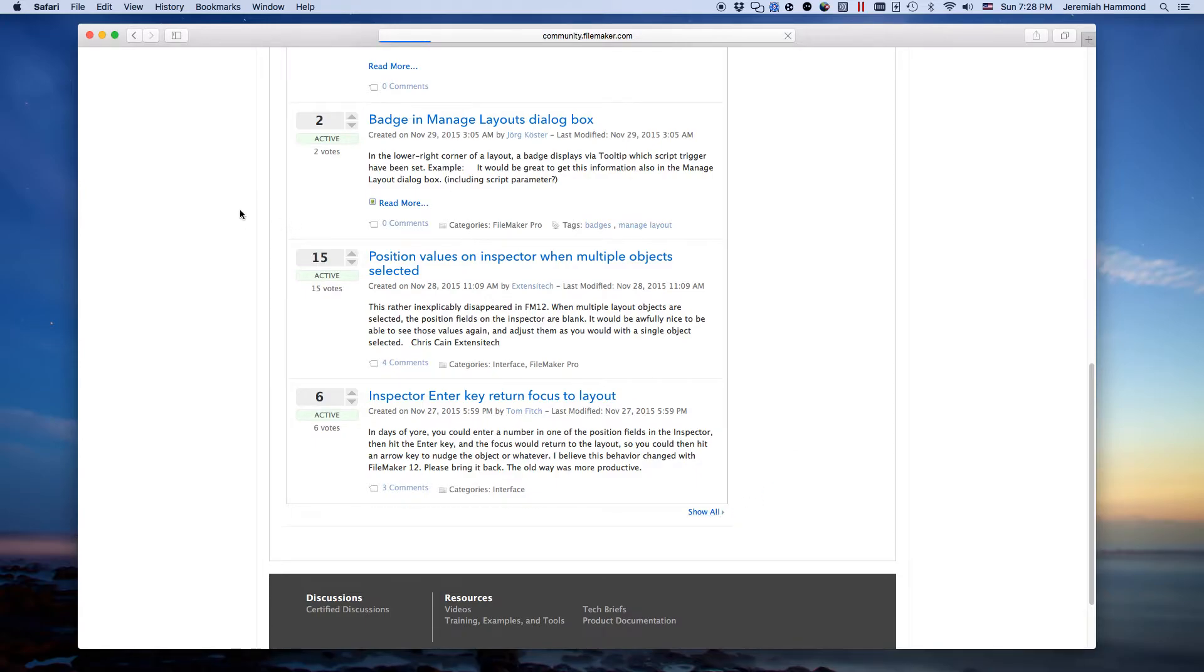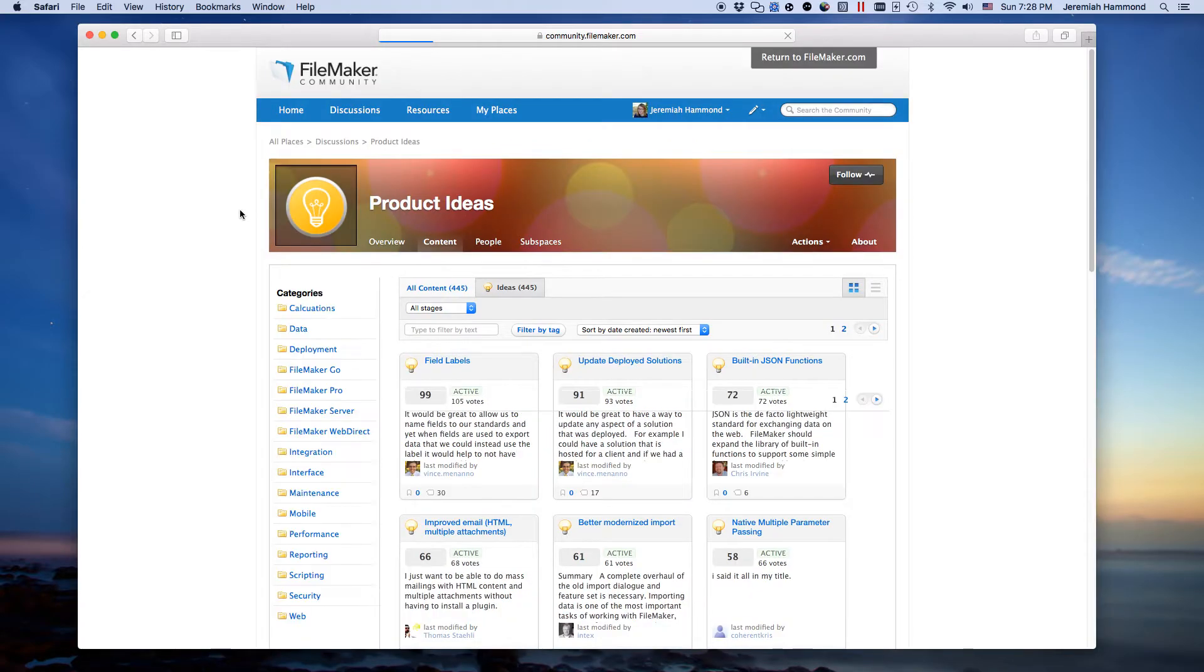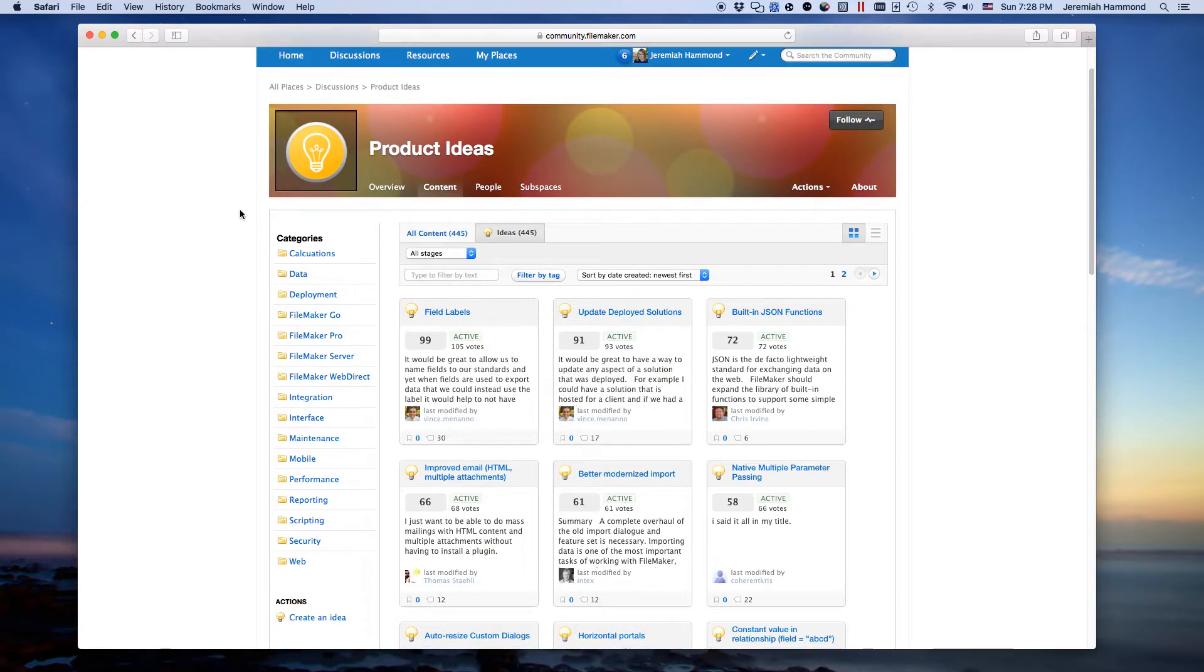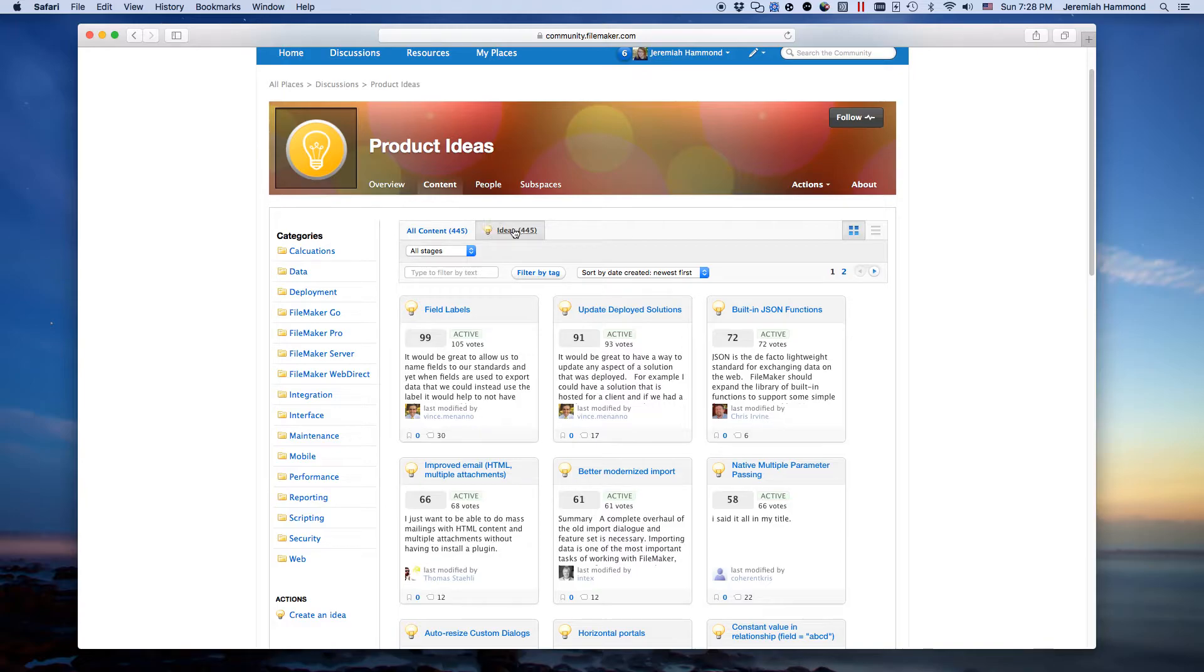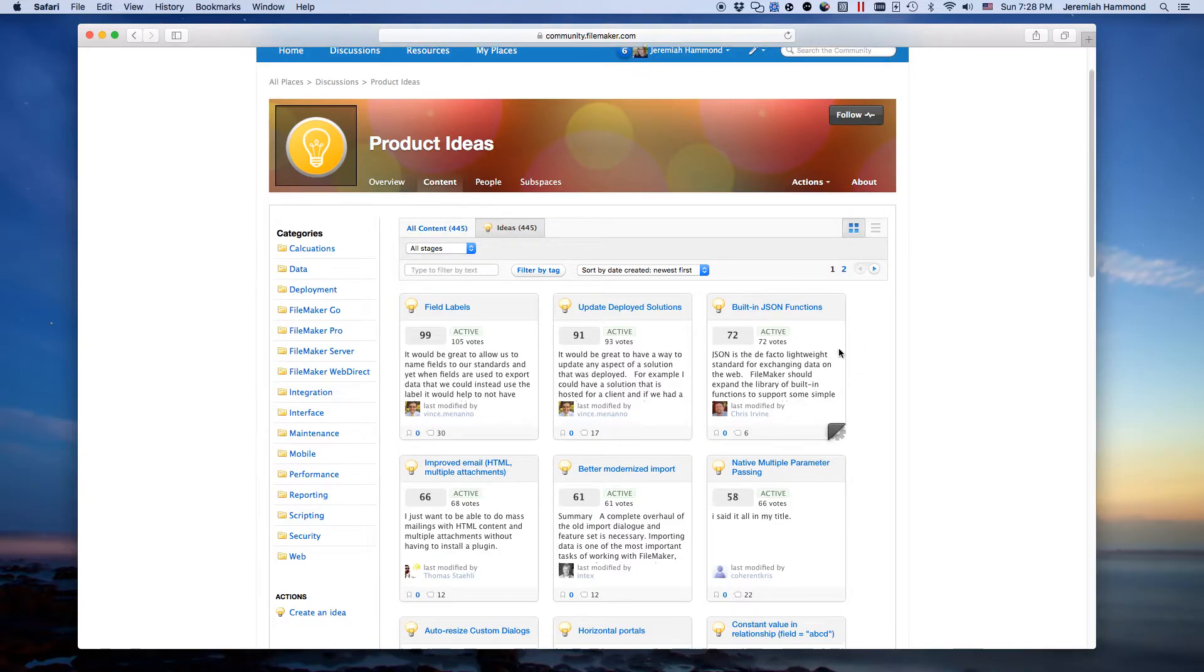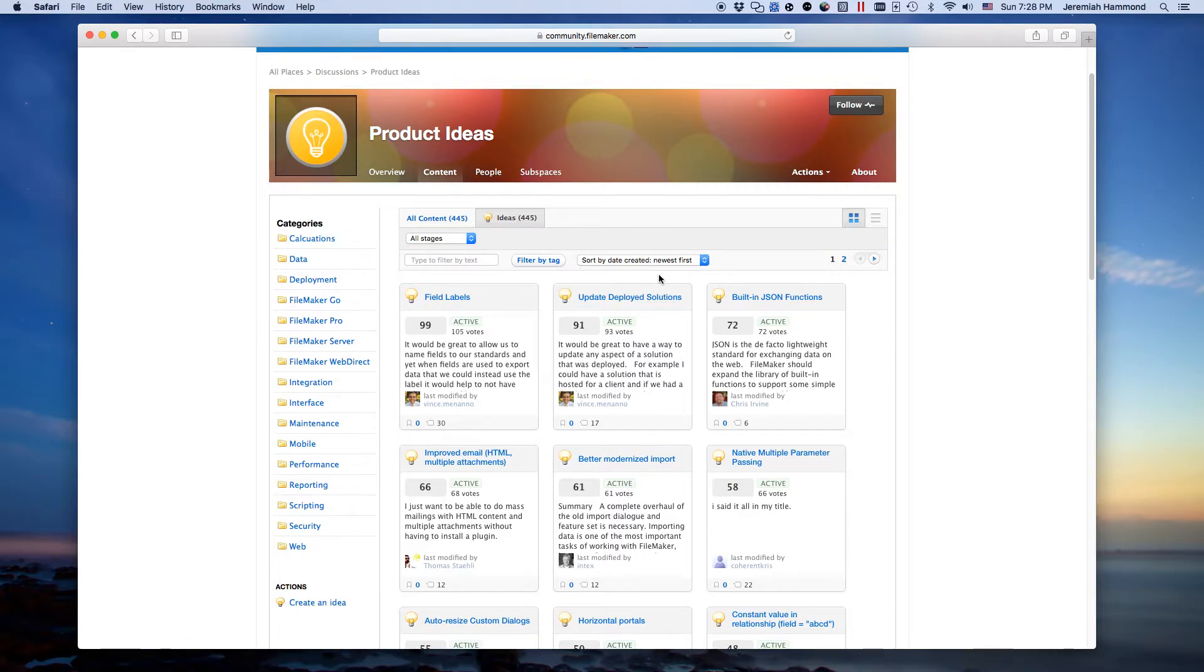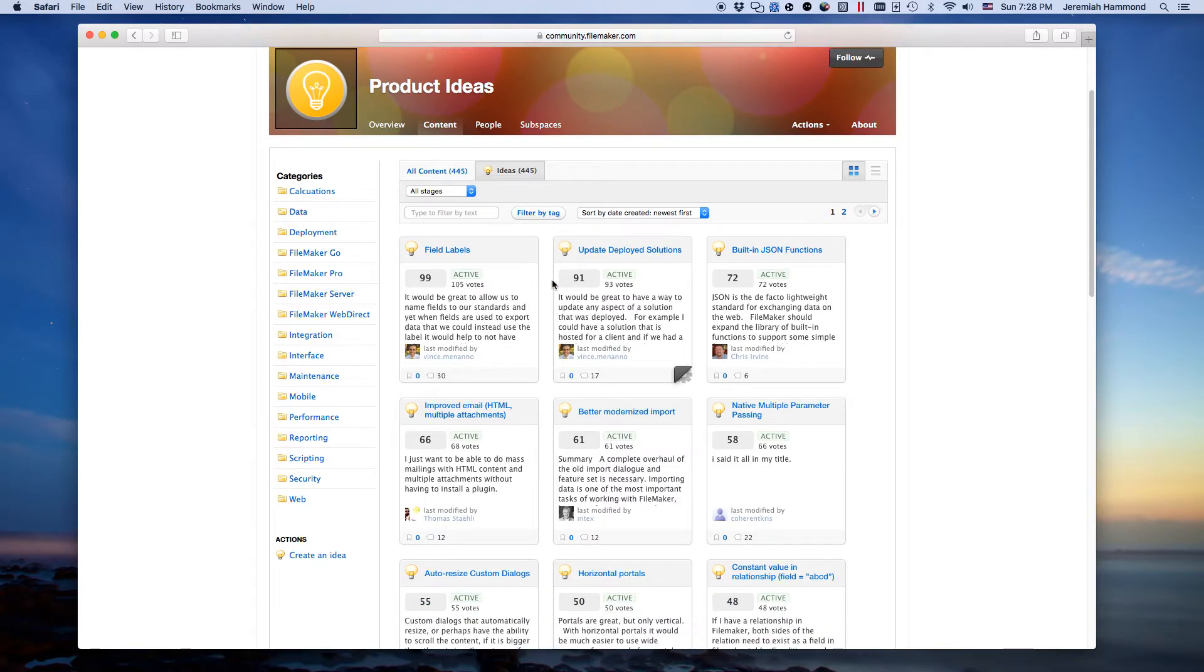Let's go ahead and take a look. Alright, so you'll see now we're in a different view. It's a grid view, and while it does say up here in the sort that it's sorted by date created newest first, that's not true. When you click on the show all, it actually shows you the ideas with the highest score.